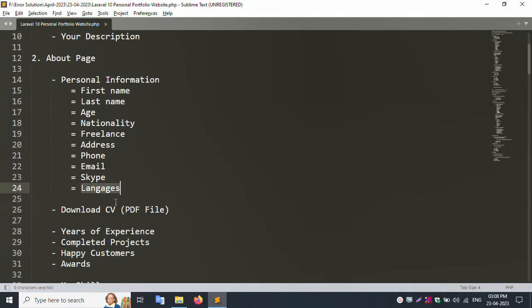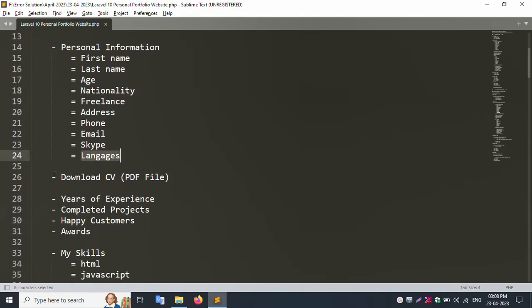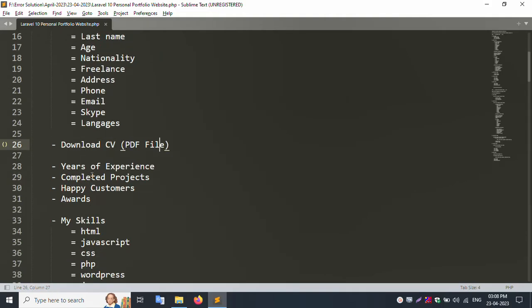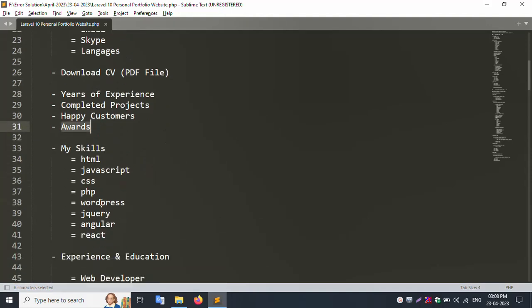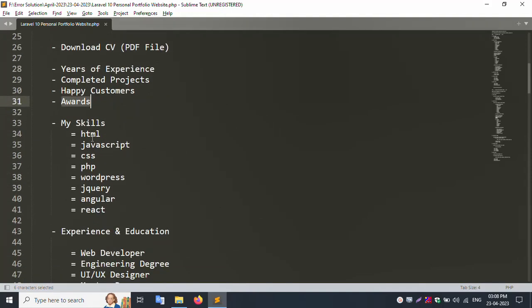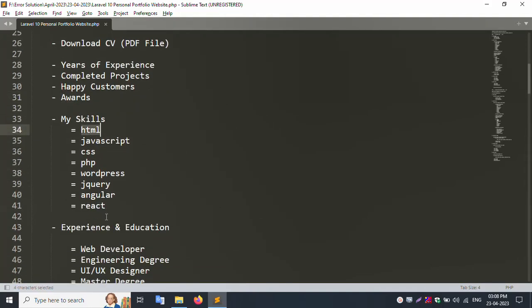Skype, language, download CV PDF file, years of experience, complete projects, happy customers, awards. Skills include MySQL, HTML, JavaScript, etc.